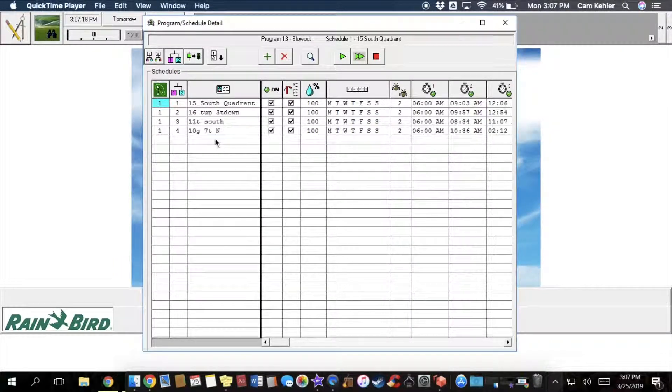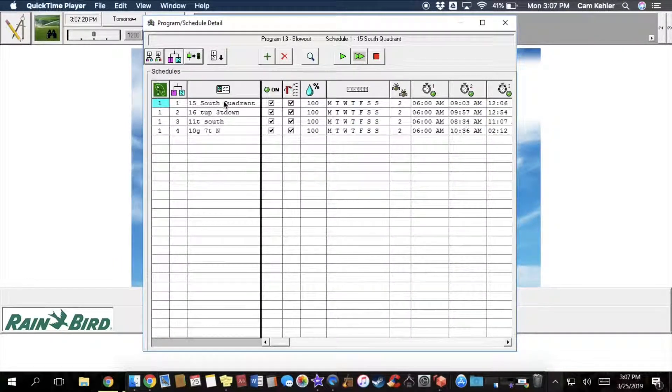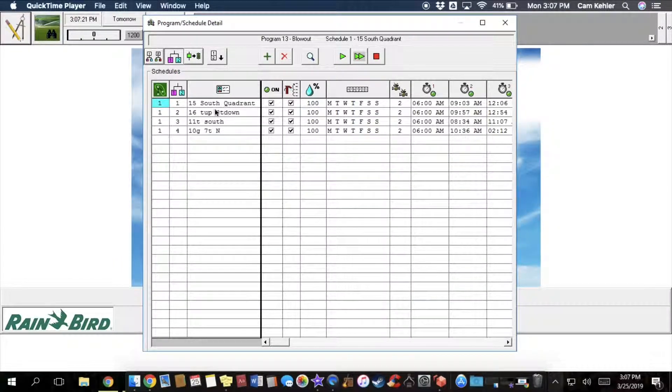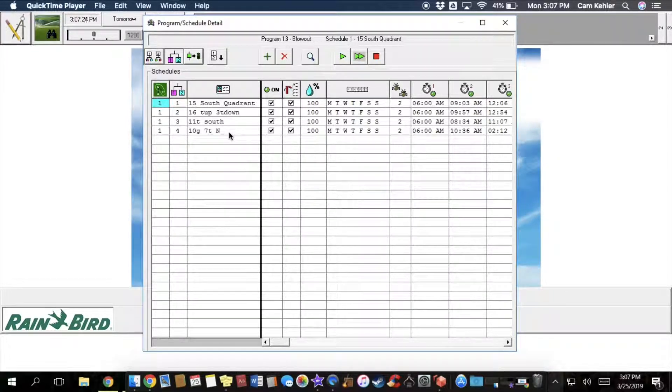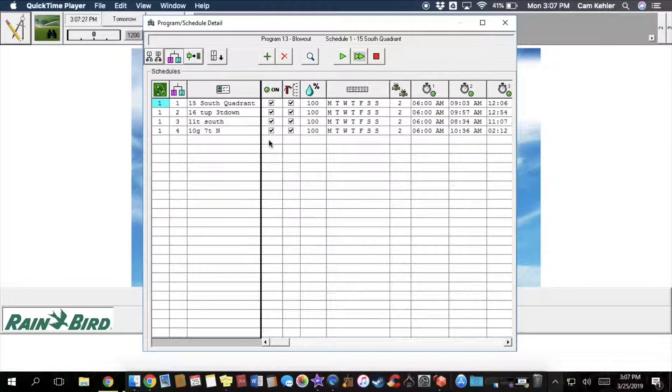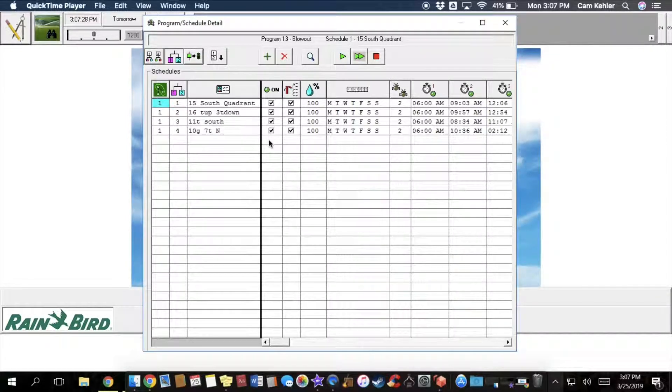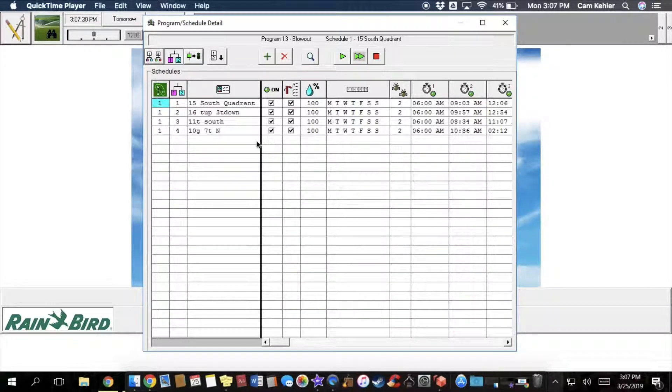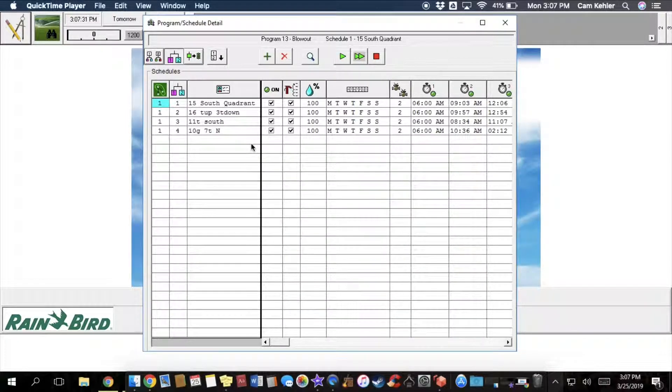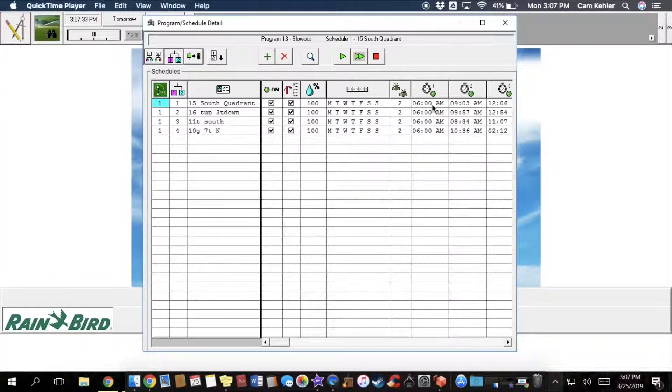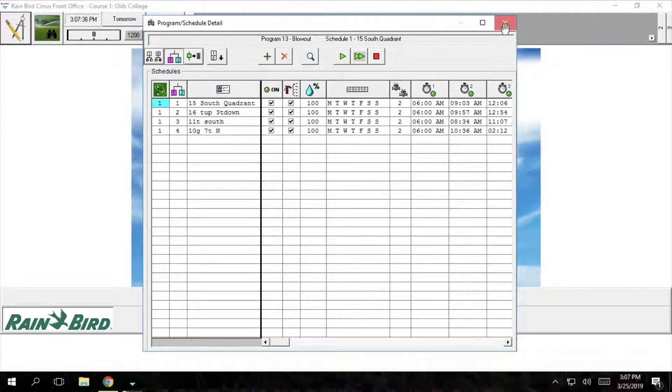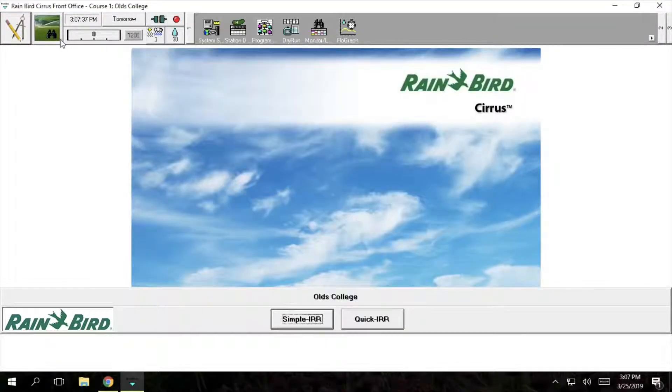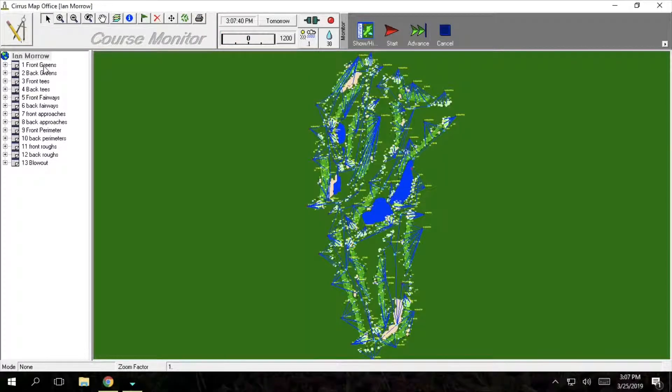So first we broke our course into four different sections. Three of the sections run four holes and then the last section runs six holes and this is just for maximum blowing out capability so we can run as many heads as we can at one time. So I'll go and show you guys in the map real quick on the four different quadrants.